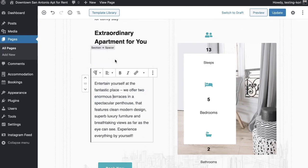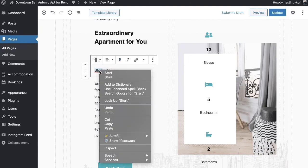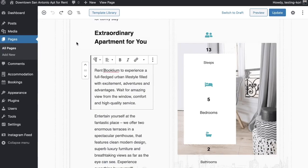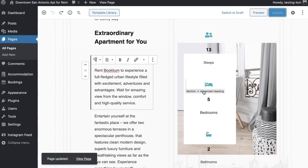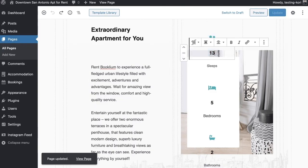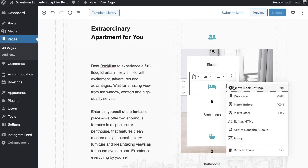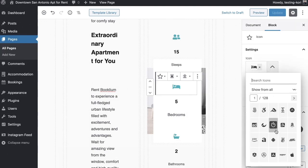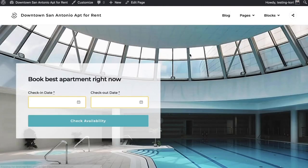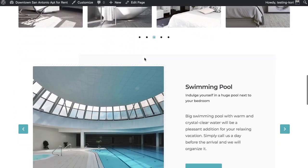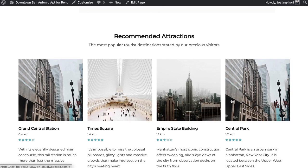If you make a mistake, you've got undo buttons that remember everything in this session. If you want to make a change to any content, just click Edit. If you want to choose a different icon, click on it and go to Show Block Settings — you've got the opportunity to upload your own or use a totally different icon. View page, scroll down, and there's our icon change.